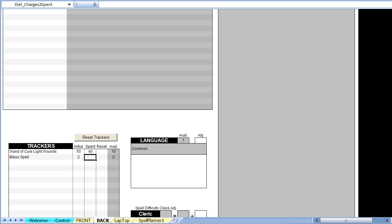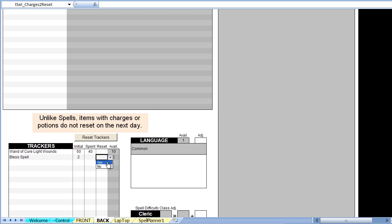This trick can be applied to pretty much anything in TOS+, including gear items. You can even do it the other way around as we will see in the next example. Note that since the Bless spell is renewable on the next day, you can set the reset to Yes. Clicking the Reset Tracker button will remove all spent values for trackers with a Yes in the Reset column.